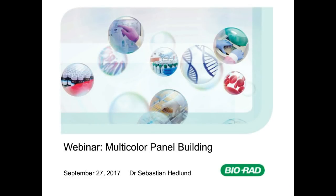Hello everybody and welcome to today's webinar entitled Multicolor Panel Building in Flow Cytometry, a helpful guide to optimizing panel building in flow cytometry. Your host will be Sebastian Hedlund, one of our flow cytometry specialists here at Bio-Rad. This is the fourth series of flow cytometry webinars with more to follow.